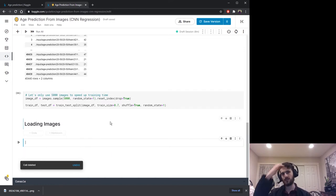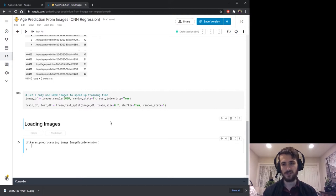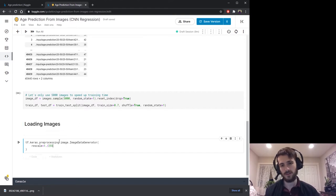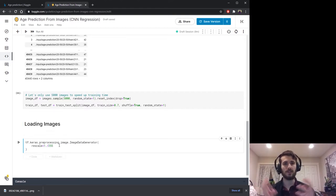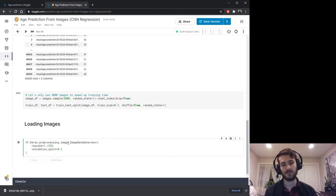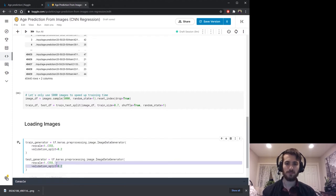We're going to use Keras's ImageDataGenerator — that's tf.keras.preprocessing.image.ImageDataGenerator. You can specify any transforms you want to apply to the images. We're not doing data augmentation today, but we will apply a rescale so that pixel values between 0 and 255 are sent to between 0 and 1 by rescaling by a factor of 1/255 — we should always do that before training. We'll also include a validation_split. We'll call this train_generator, and copy it to create a test_generator that doesn't need a validation split.